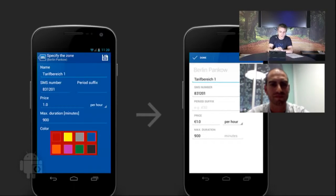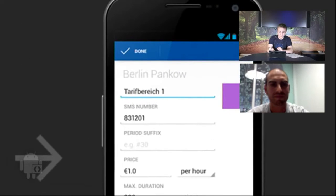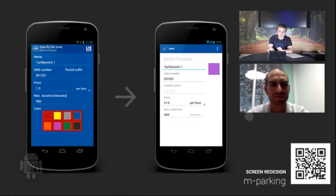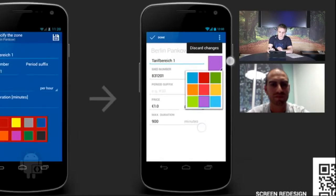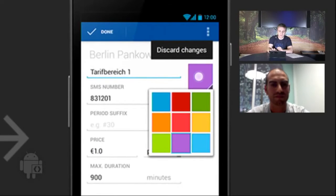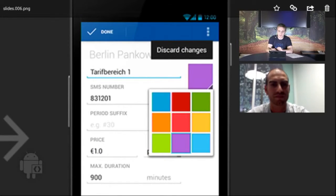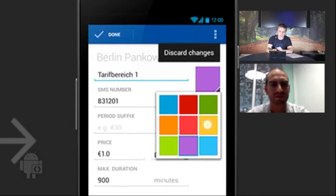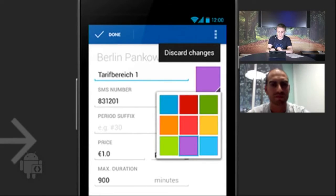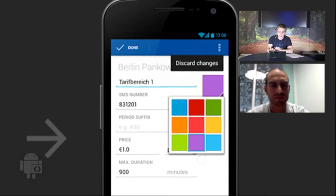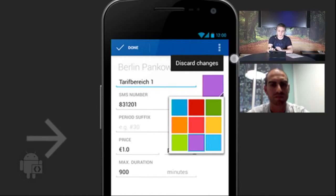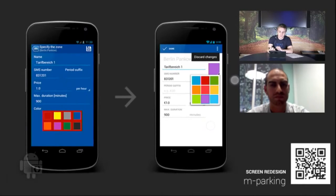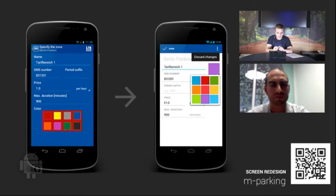The other thing is that we dropped period suffix. It conveyed a sense of sequence, like the period suffix is almost the suffix to the SMS number. So we moved that down to the bottom. And lastly, we made this color changer. When you touch it, it gives you a dropdown of the different colors you can choose from. It shows a little blue rectangle around the currently selected color. It also lets you discard changes from the action overflow.